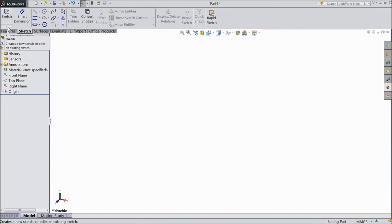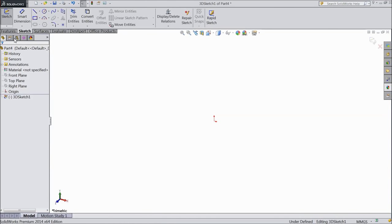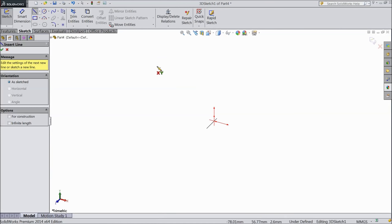Go to sketch and choose 3D sketch. Now choose line and select origin point.